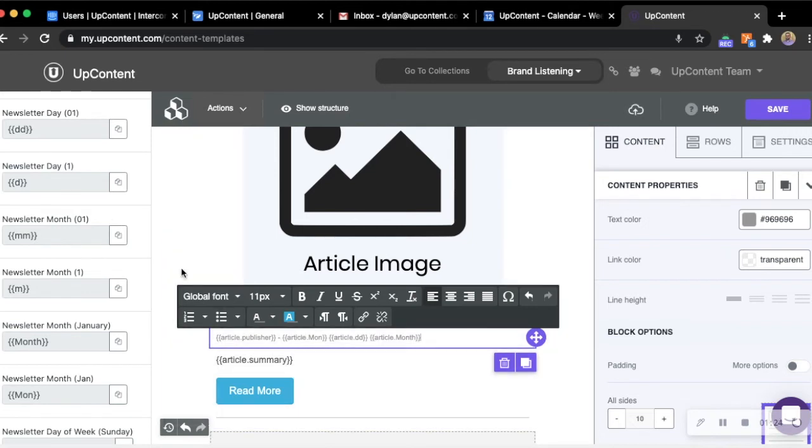These merge tags will automatically be populated with whatever is coinciding with the criteria that you're setting forth within that merge tag.